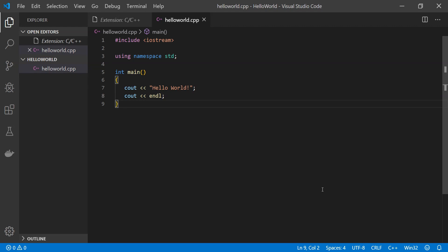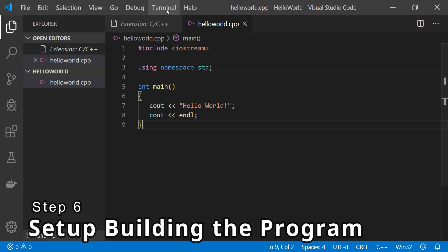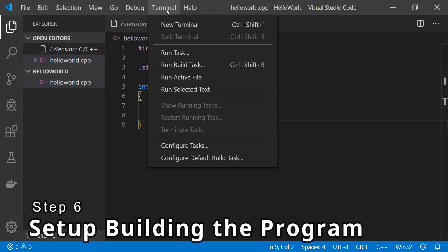Next we need to set up this project folder so that we can build and debug the C++ code. We need to create the tasks.json file to be able to build the program, and we need to set up the launch.json to be able to debug the program. To create tasks.json, go to the Terminal menu and click on Configure Default Build Task.